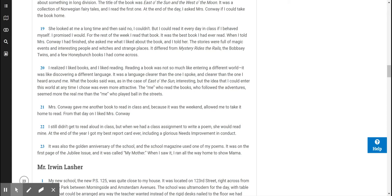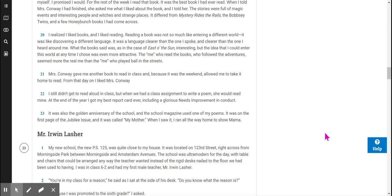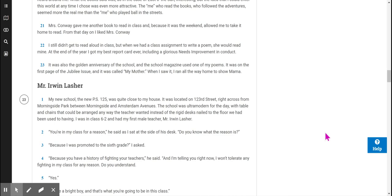Mrs. Conway gave me another book to read in class and, because it was the weekend, allowed me to take it home to read. From that day on, I liked Mrs. Conway. I still didn't get to read aloud in class, but when we had a class assignment to write a poem, she would read mine. At the end of the year, I got my best report card ever, including a glorious Needs Improvement in Conduct.